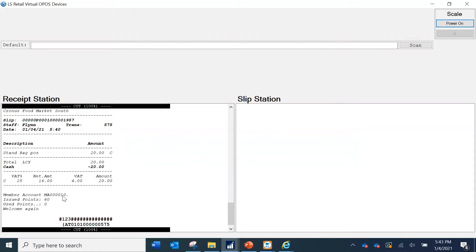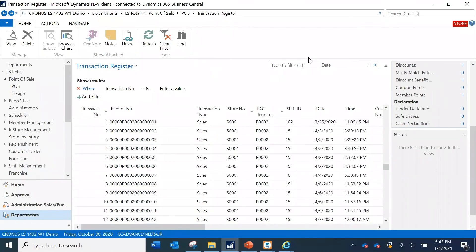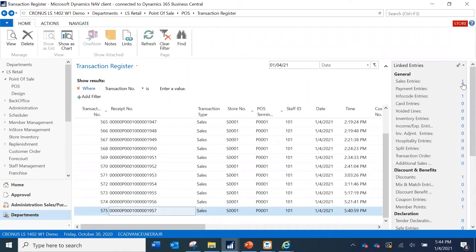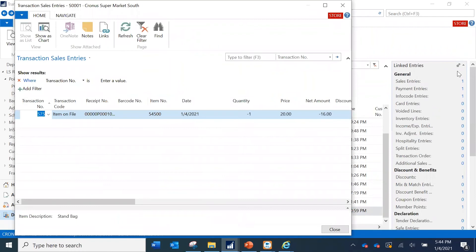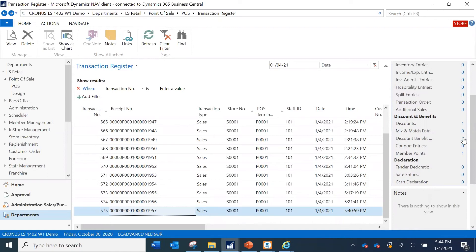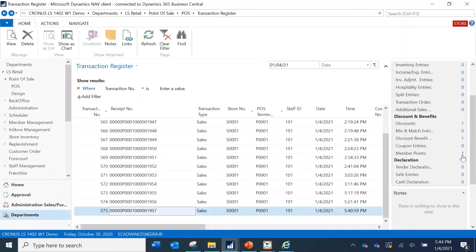Now I go to the store transaction register to see how this transaction looks. Filtering on today's date, the last transaction shows a sales entry for the item and a payment entry, which is fine. What we are interested in is the discount benefit entry, which indicates the Total Discount Offer was triggered — with value type 'Factor' and a value of 3, so for a balance of twenty dollars the points accrued should be 60.